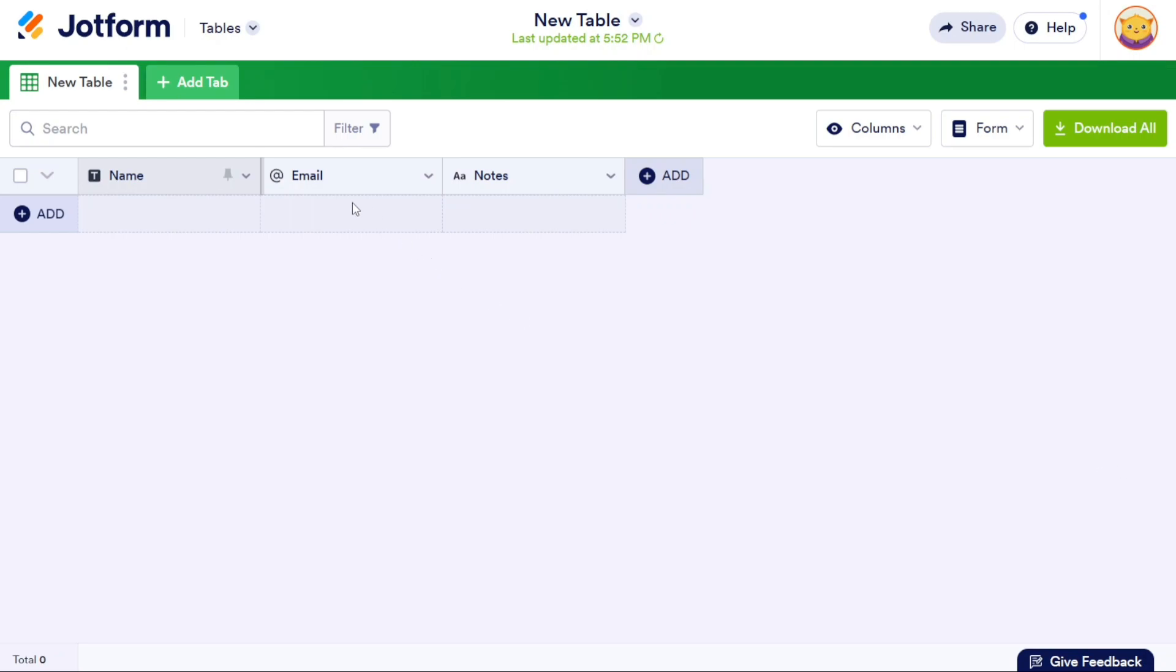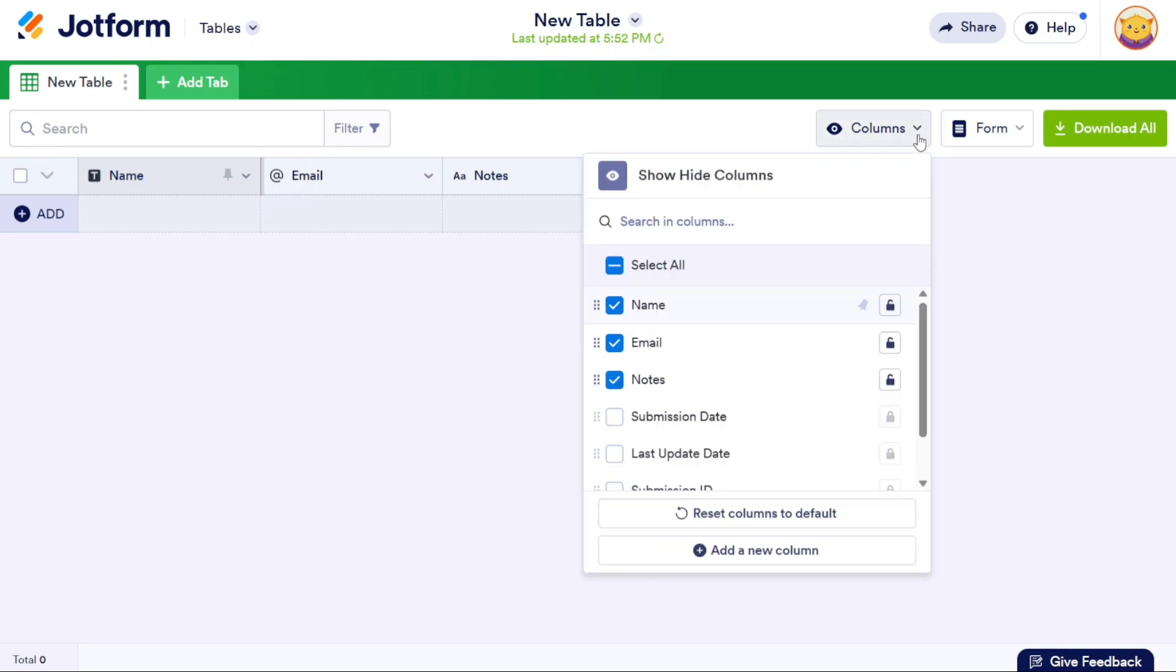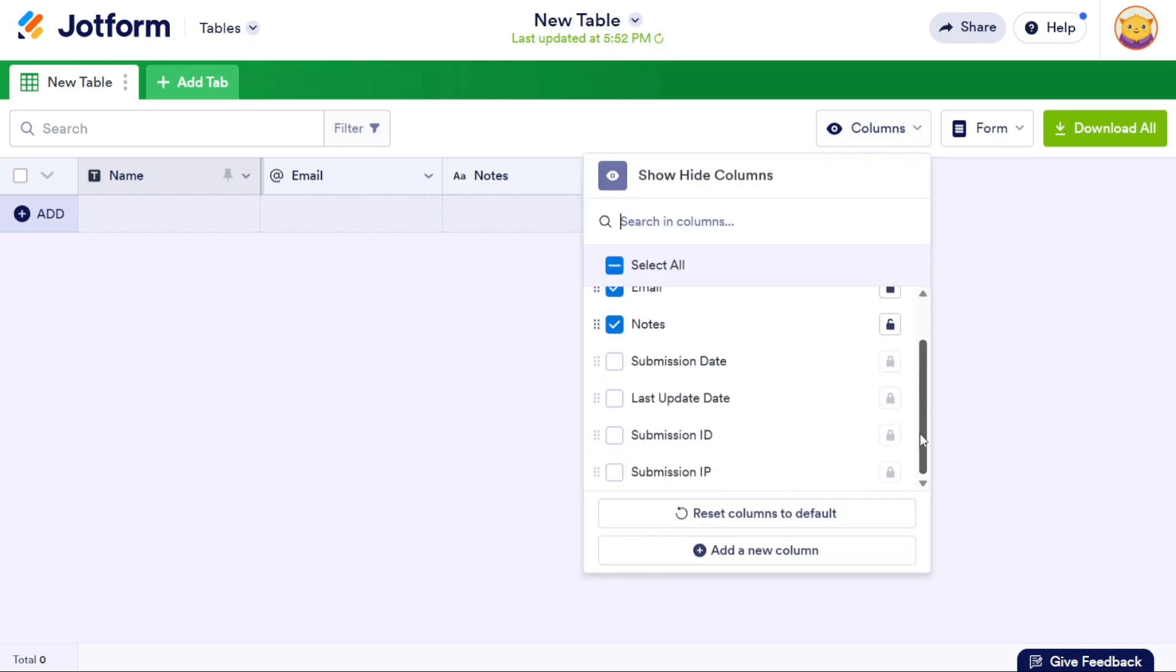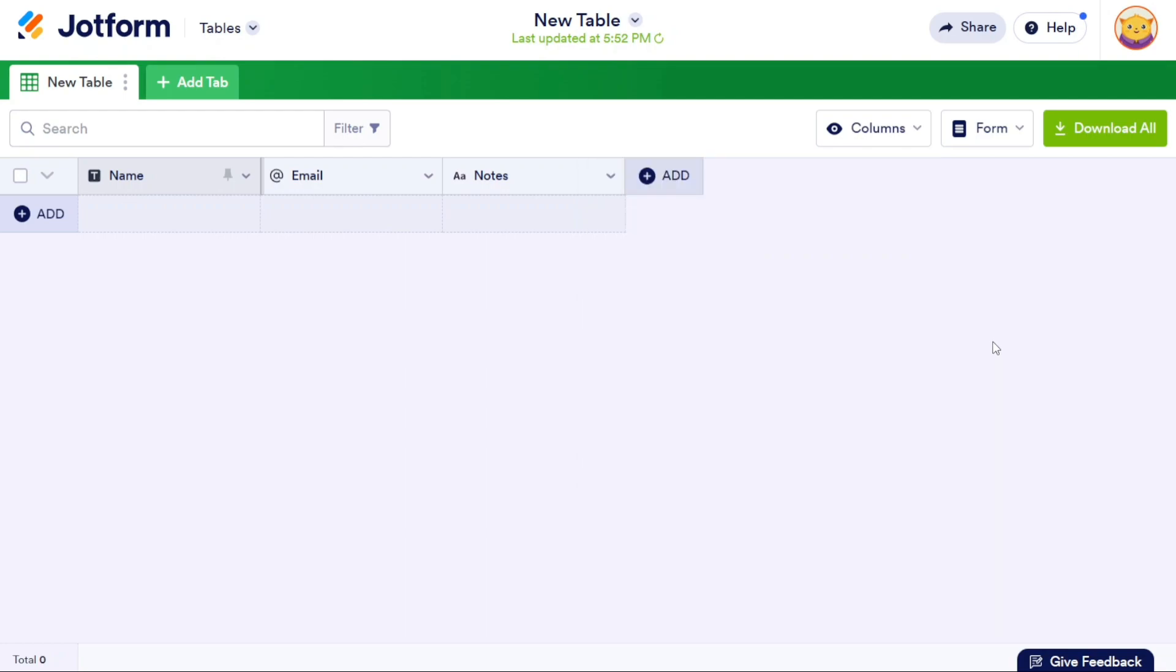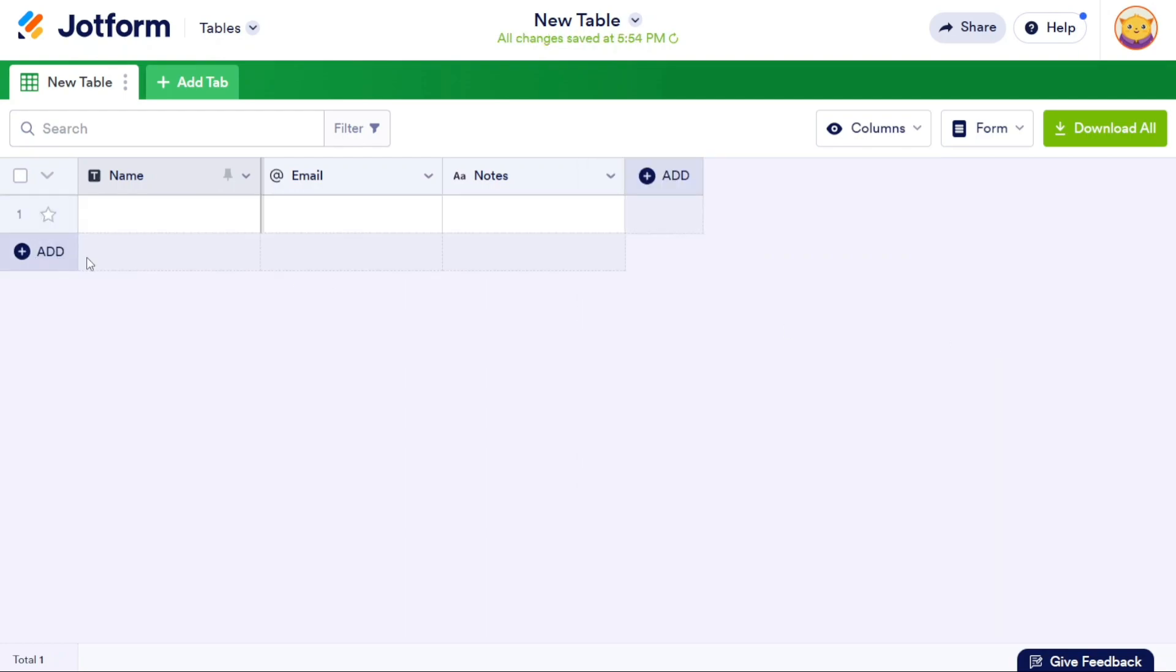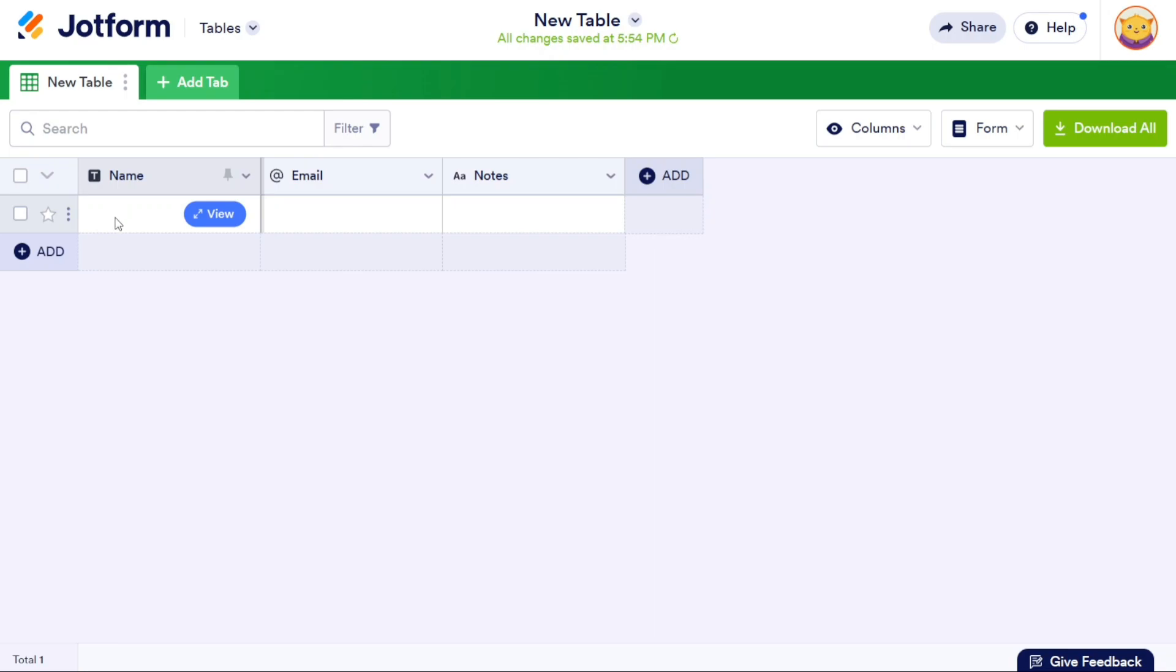When you create a new blank table in JotForm Tables, it serves as a canvas for organizing and inputting your data. The table consists of columns and rows, allowing you to structure and categorize your information effectively. To add a row, simply click on the Plus Add button located on the left side of the screen. This action will instantly create a new row in the table. Each column corresponds to a specific data field, and you can enter data into the respective fields according to their names or labels.